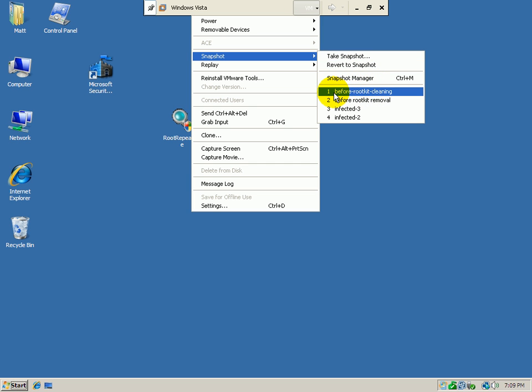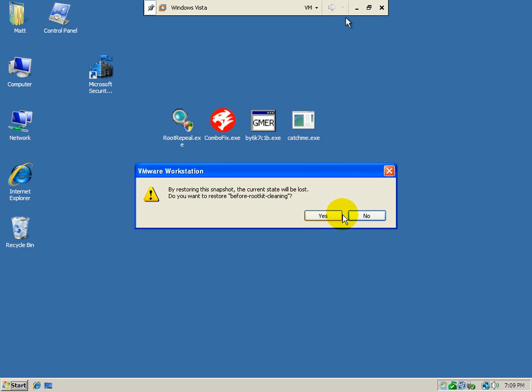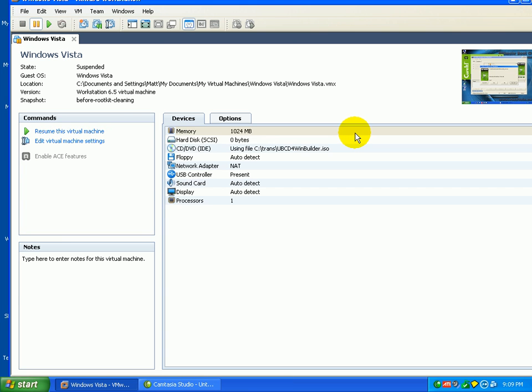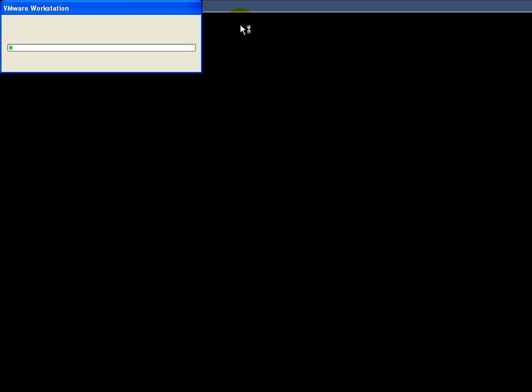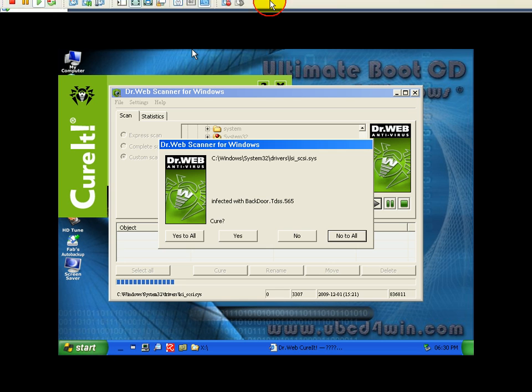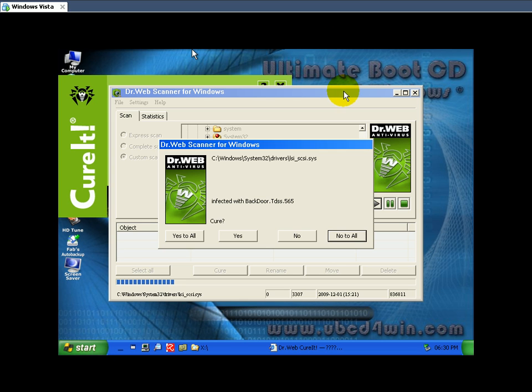This says before rootkit cleaning. And I was using a bootable anti-malware disk that I always talk about constantly and that would be the BART PE or Ultimate Boot Disk for Win. You can pick this up at ultimatebootcd4win.com. And I just took a snapshot right at the point of where it was found.